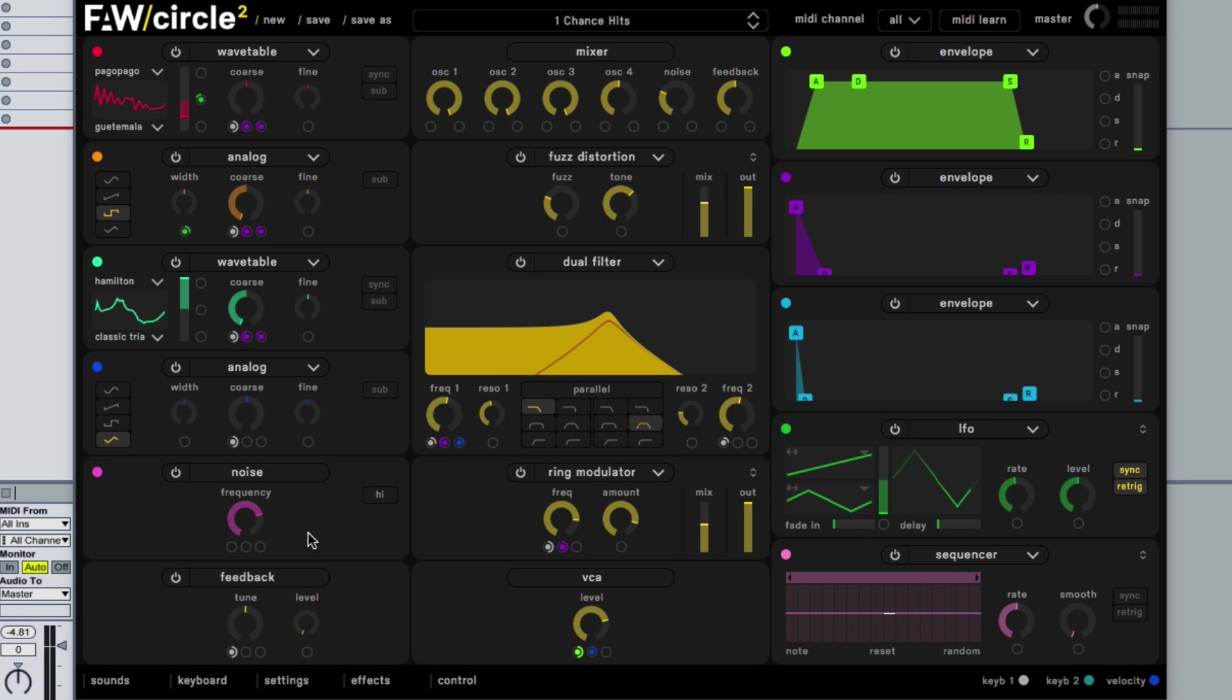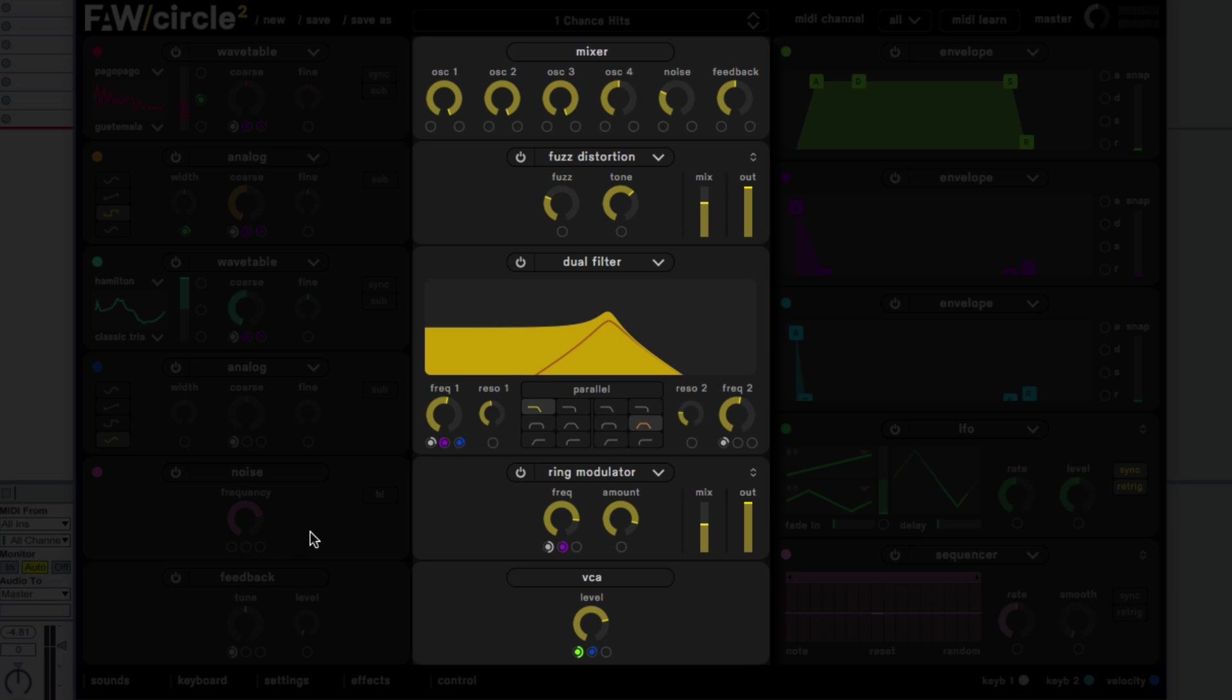And then once we have this initial sound generated what we need to do is some form of modification or shaping. Now Circle 2 calls this middle column the modifier section. I personally look at it as the shaping or the mixing or the just the further working section where we take our initial sound and we do some shaping. I personally like the word shaping because we tend to do things like filtering in particular and sometimes some saturation either side of the filtering.